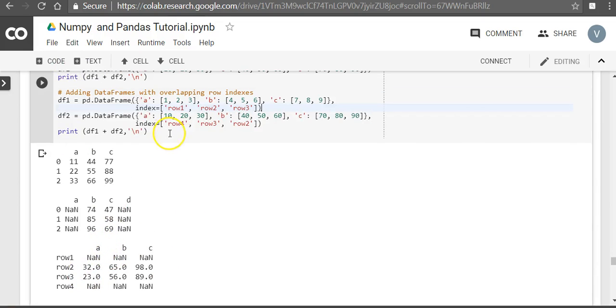So the rule is simple: there will always be a series-wise addition, but when there is an index present it will also take into consideration the index. So this is all in this video. We'll see more pandas examples in the upcoming videos. Thank you.